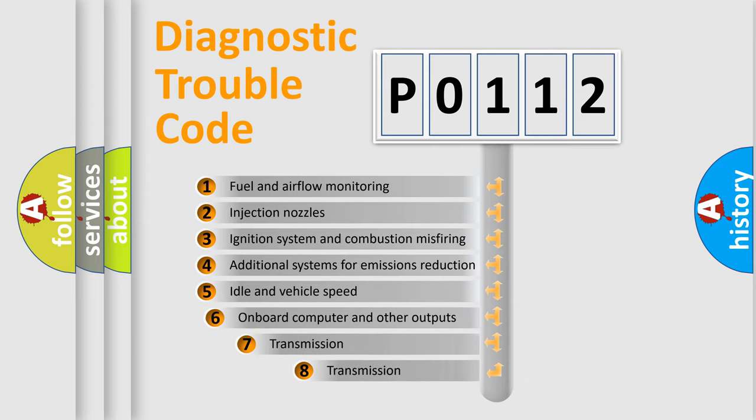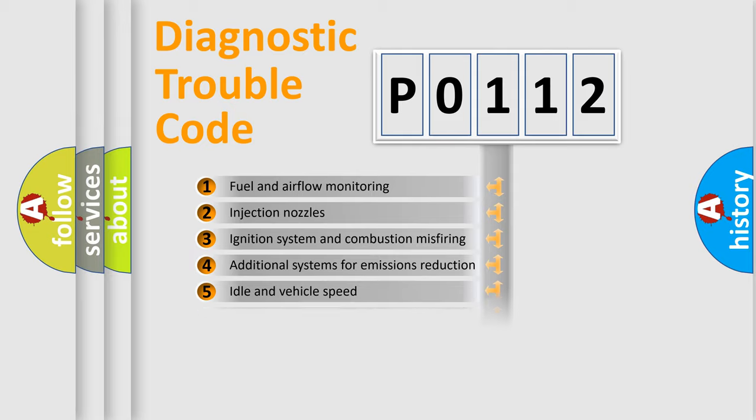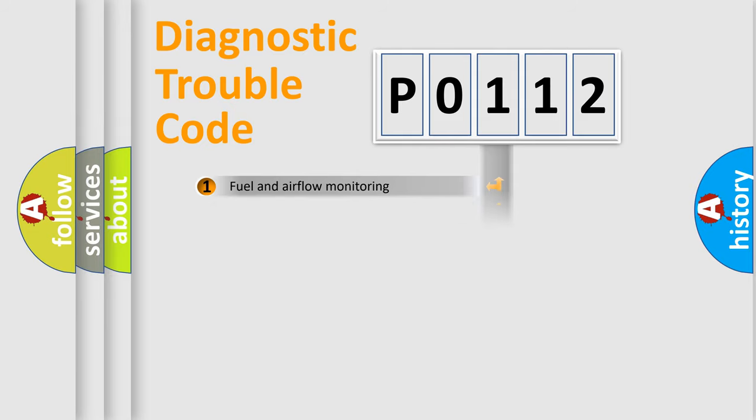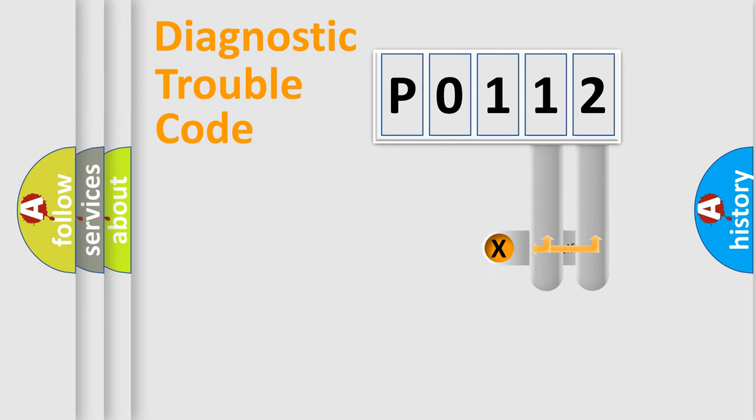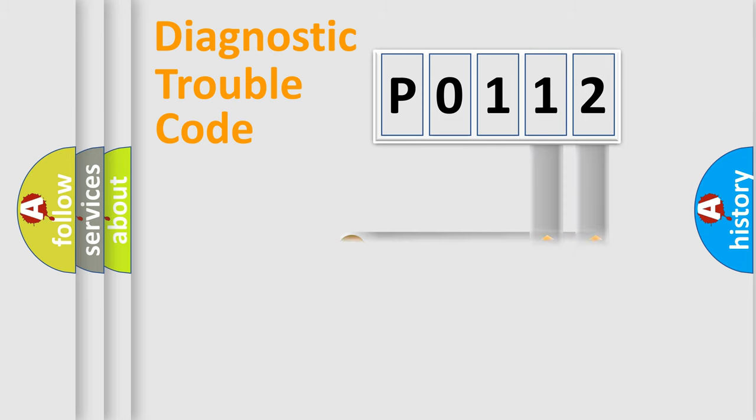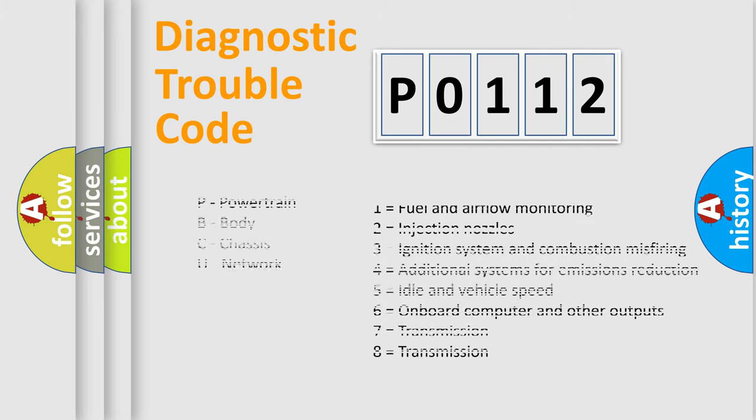The third character specifies a subset of errors. The distribution shown is valid only for the standardized DTC code. Only the last two characters define the specific fault of the group. Let's not forget that such a division is valid only if the second character code is expressed by the number zero.